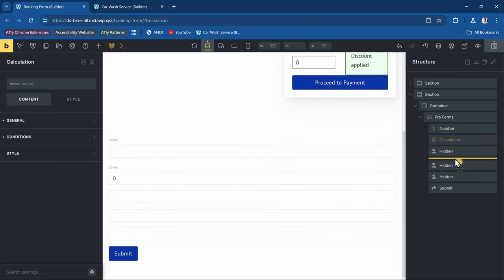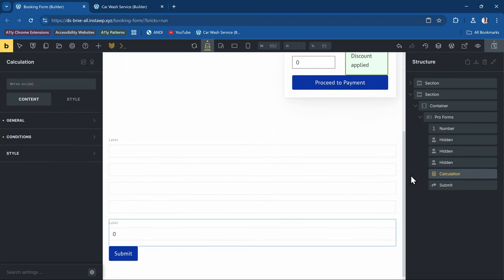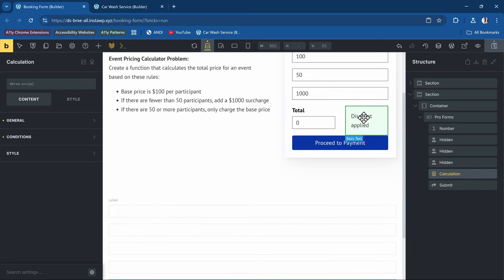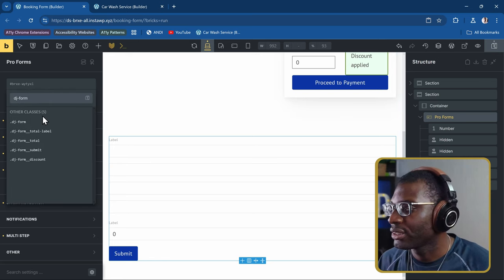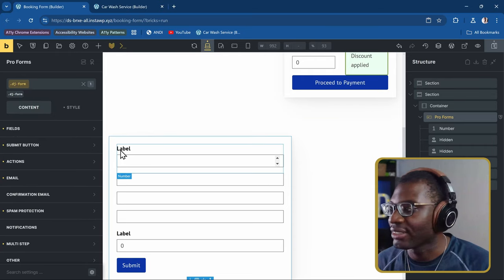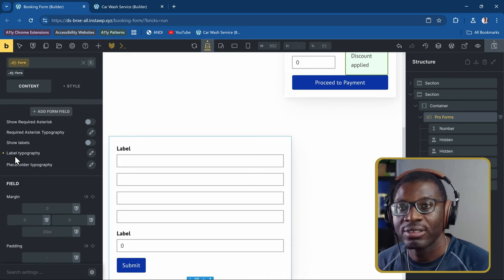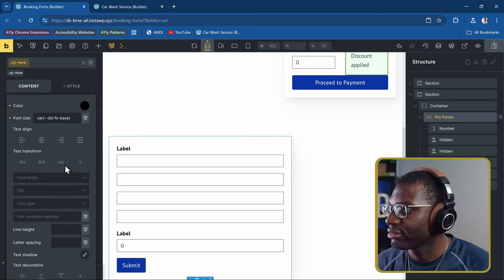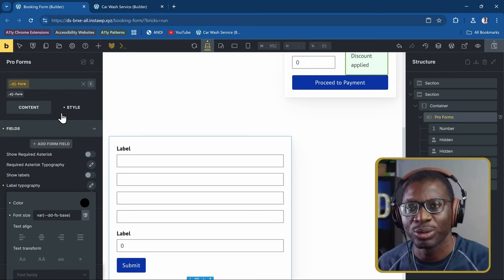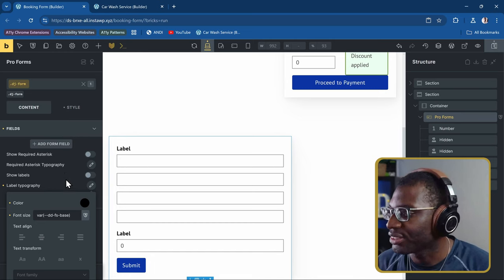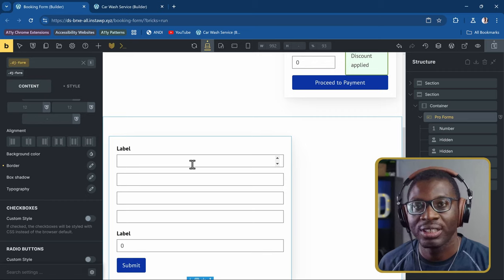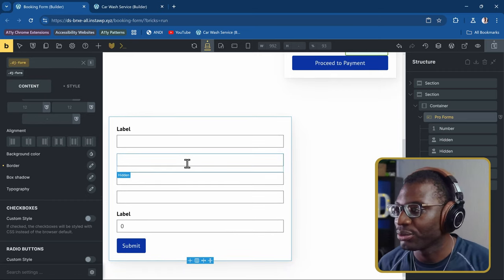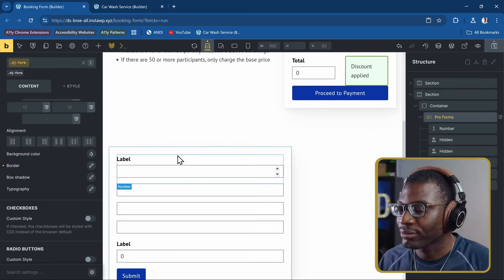Rearrange the fields so the calculation is last. Let me add some styling — I already have a class called 'djform' which gives a dark color, larger label typography, thicker borders, and a bigger font size. That's just styling; the main focus here is adding the calculations.